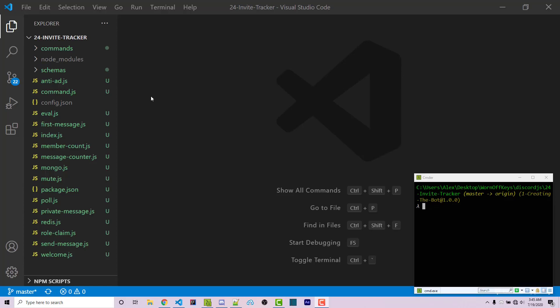Hello everyone, Alex here from wornoffkeys.com. In this video, I'm going to show you how to create an invite tracker. This will help organize and track who has invited the most people into your Discord server and can be used for contests, giveaways, or other things like that.